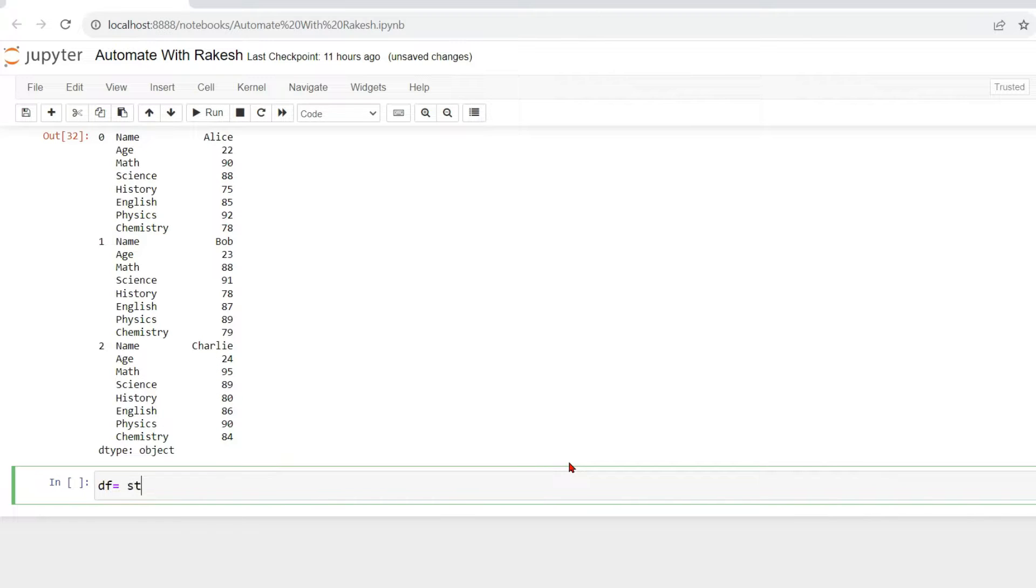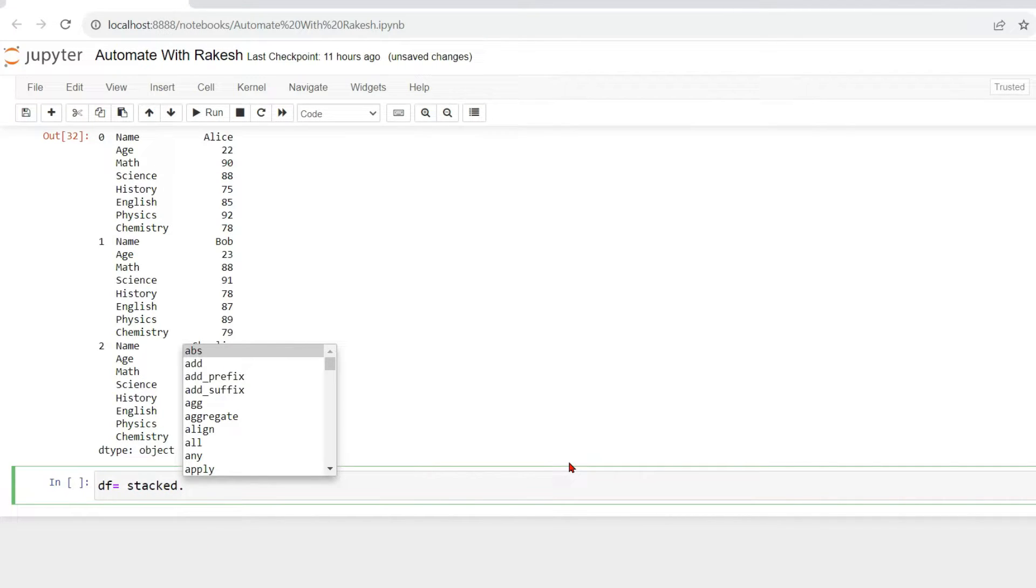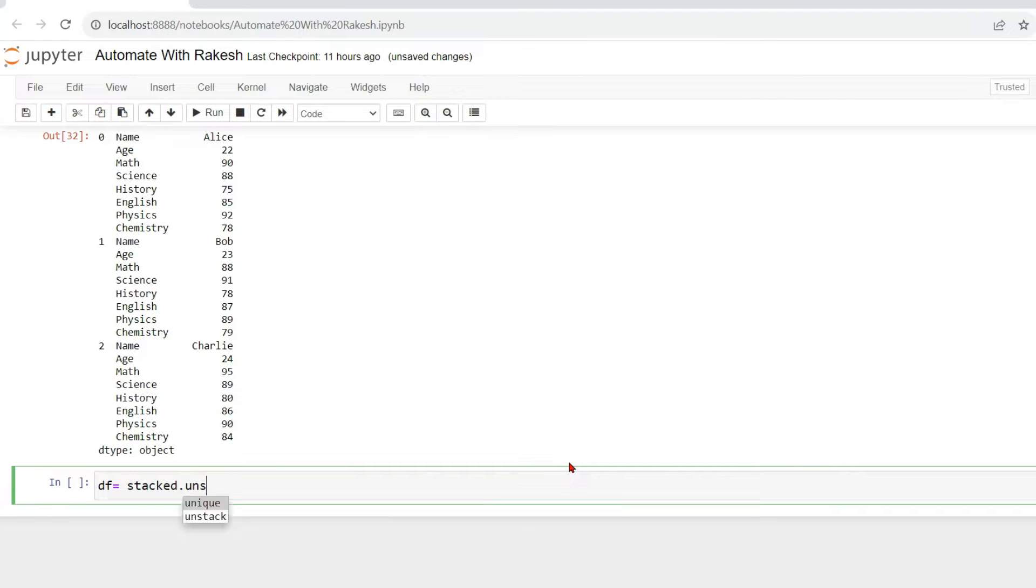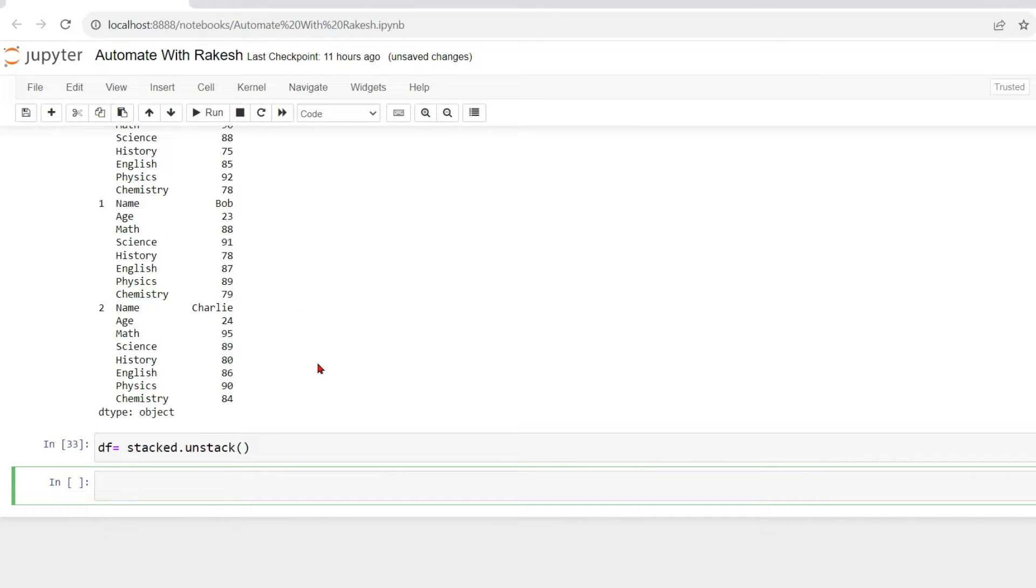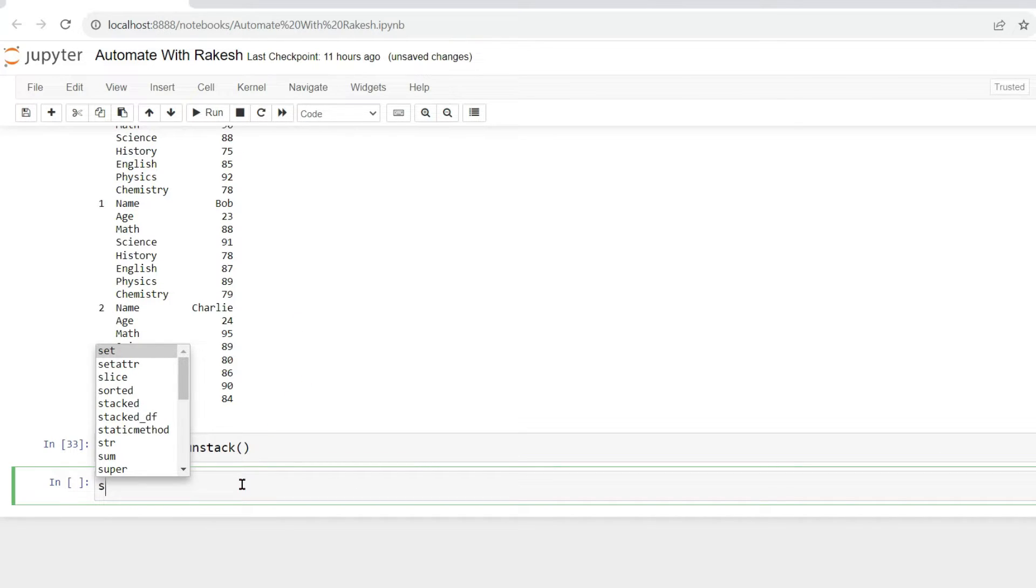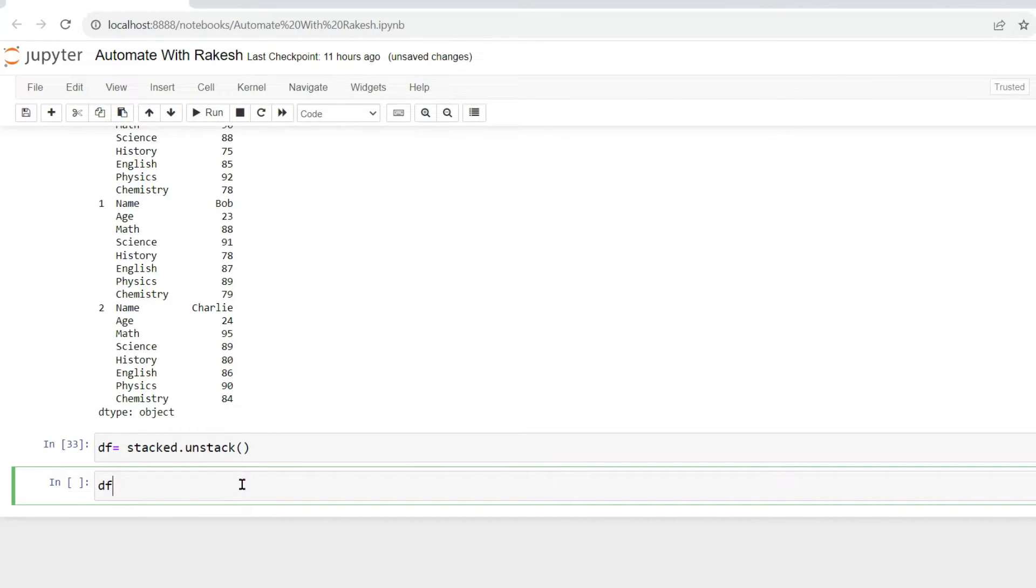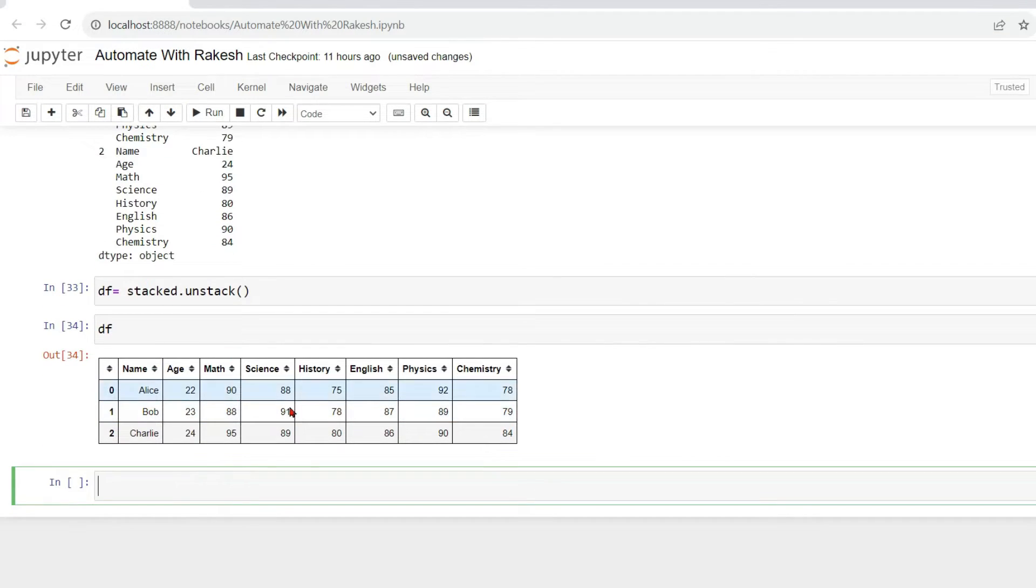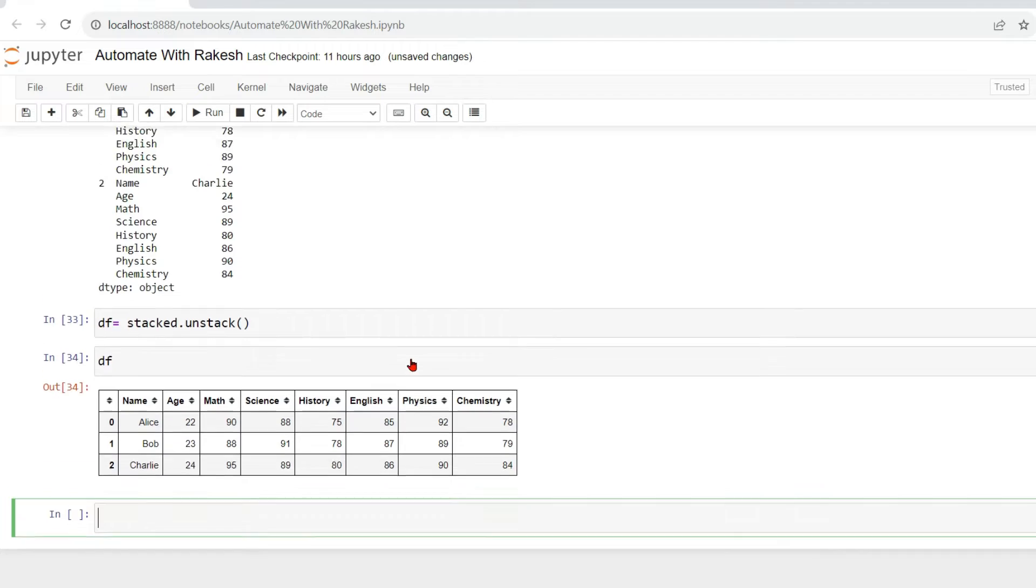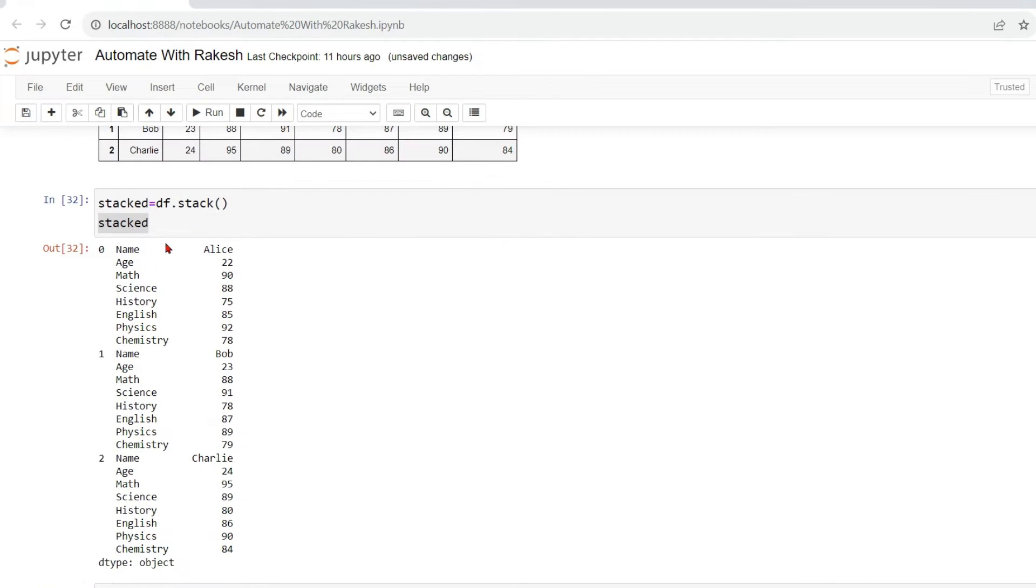Now if you run this, okay, unstack and then put parenthesis. Now if you run this and print the data frame now, you will see the data frame has transformed back. Getting it?